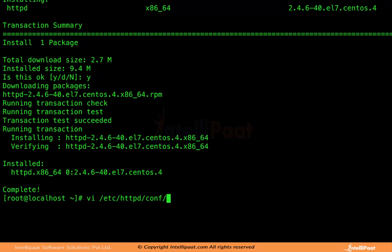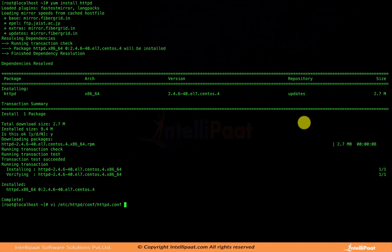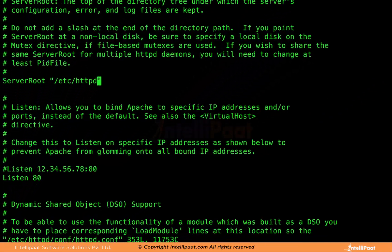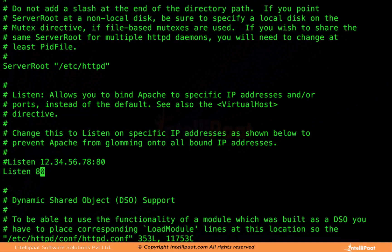Inside /etc/httpd/conf there is a file called httpd.conf — this is the main configuration file for Apache. It has many settings. One important setting is the ServerRoot, which is /etc/httpd. If you want to store configuration files elsewhere you can change this setting, but we are using /etc/httpd as the default location. This is called the server root — it contains the configuration files of the server.